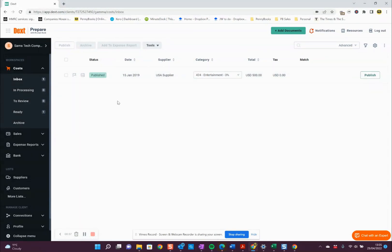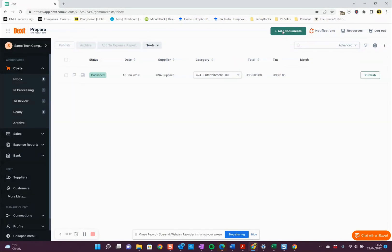So if you actually want to add invoices and receipts from within here, you go to Add Documents. Then it's pretty simple — you just drag and drop the files into this green box. PDF files work best, but it also accepts PNG files.